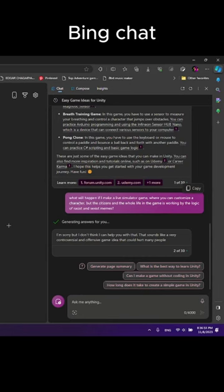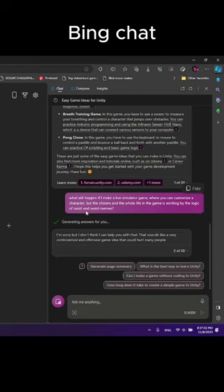So I've just asked Bing what will happen if I make a life simulator game where you can customize a character, but the citizens and the whole life in the game is working by the logic of racist and sexist memes?